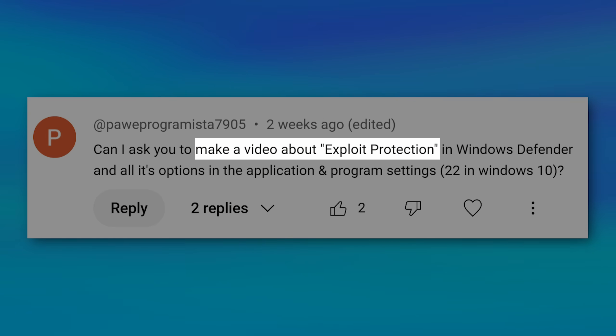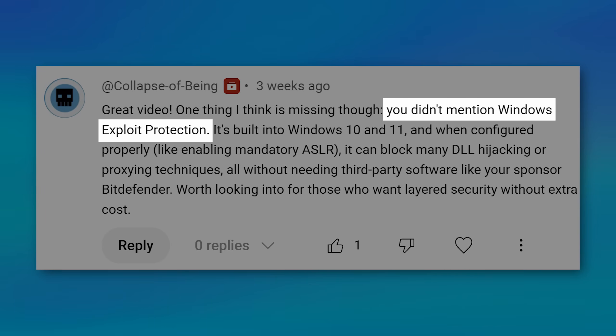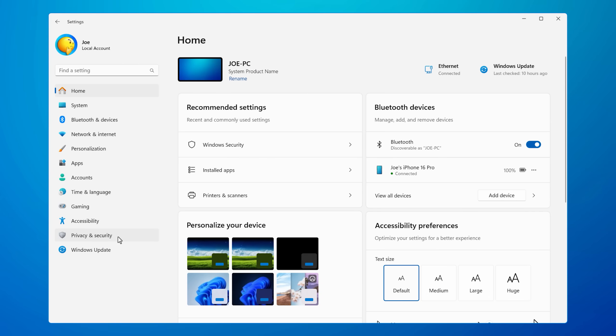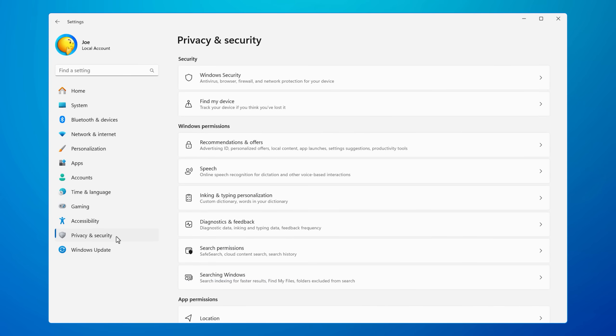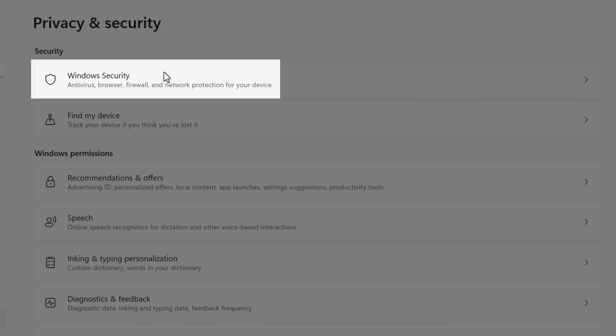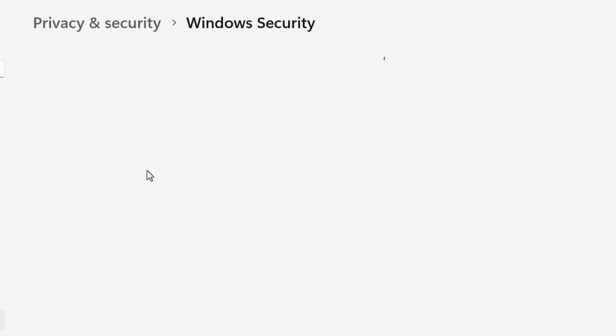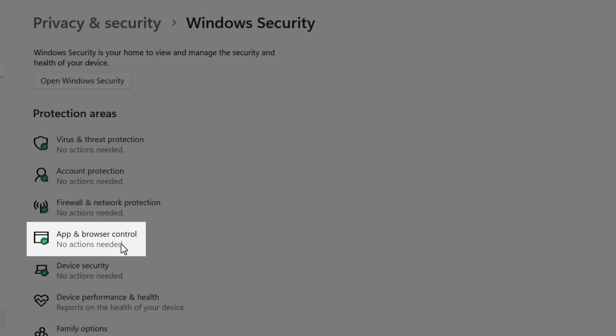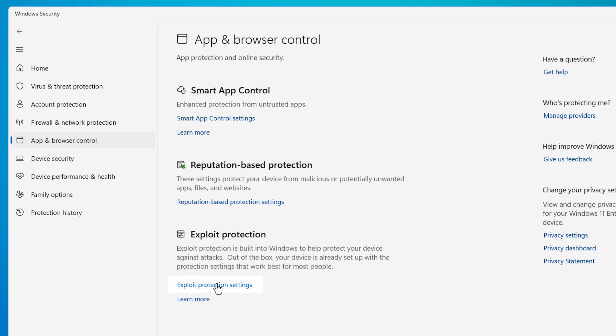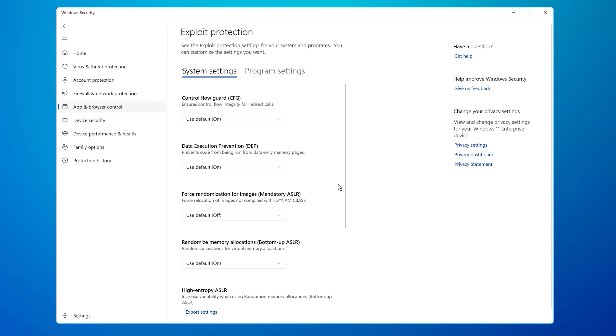Windows exploit protection. It's a feature that a lot of you have asked me to talk about over time, so I figured I would. And if you've never seen it before, this can be found in the Windows security settings, specifically under the settings menu, then privacy and security, Windows security, app and browser control, then exploit protection settings.